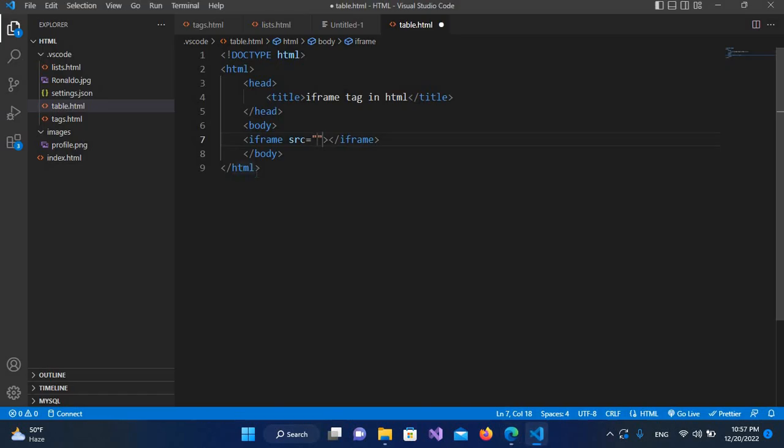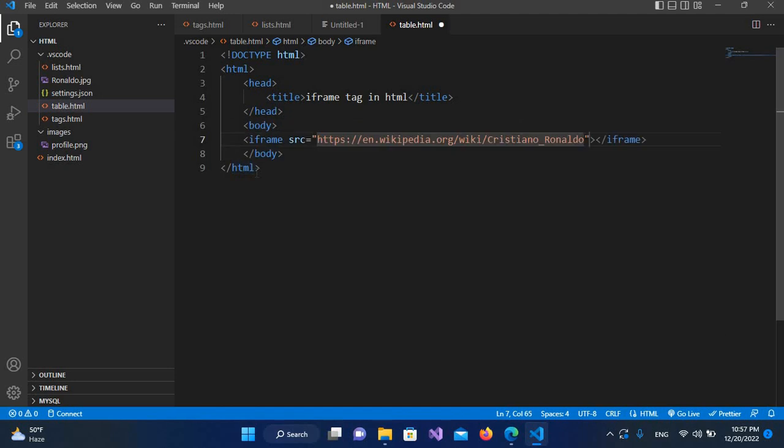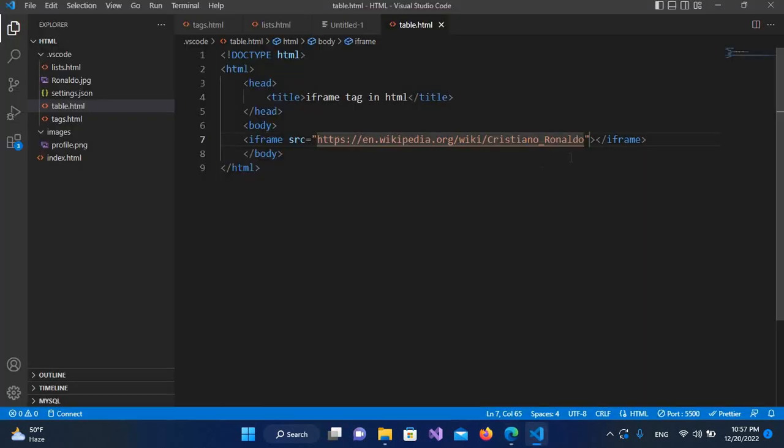If I go here and I will paste its URL here, and now if I go live, now you can see that it is shown the page here, but it is not showing up.